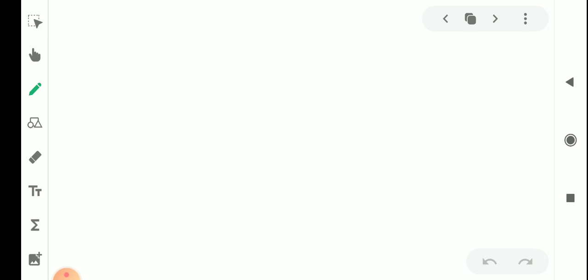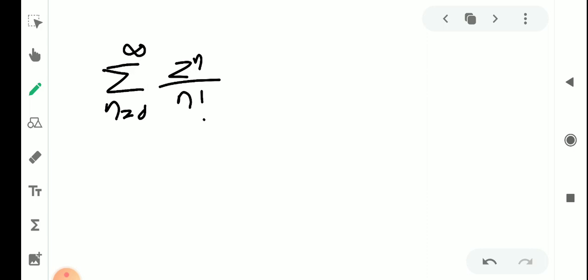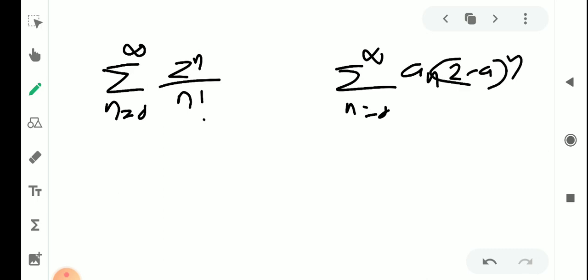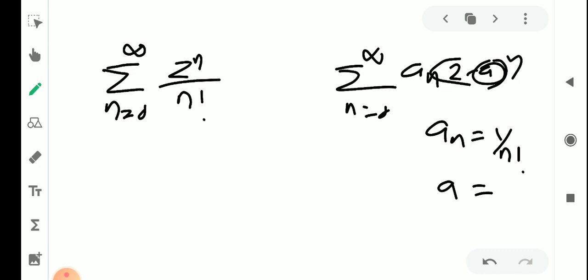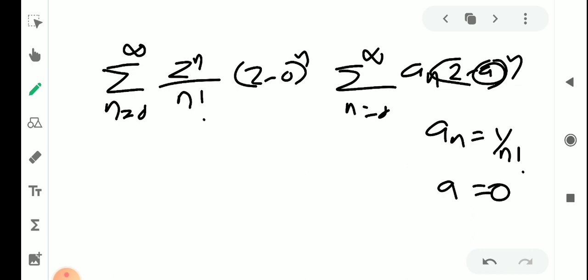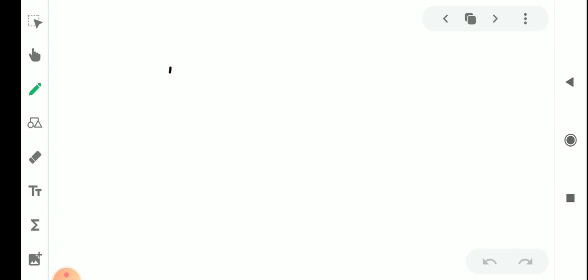Now we have an example. Consider the series sigma from n equals 0 to infinity of z raised to n by n factorial. Our standard form is aₙ (z minus a) raised to n. Here aₙ equals 1 by n factorial, the center a is 0, and z raised to n equals (z minus 0) raised to n. So aₙ₊₁ equals 1 by (n+1) factorial.